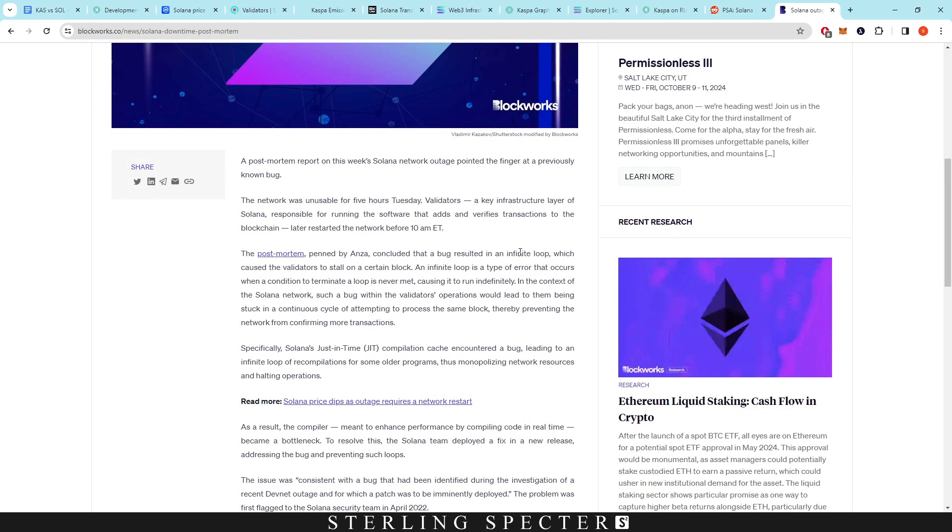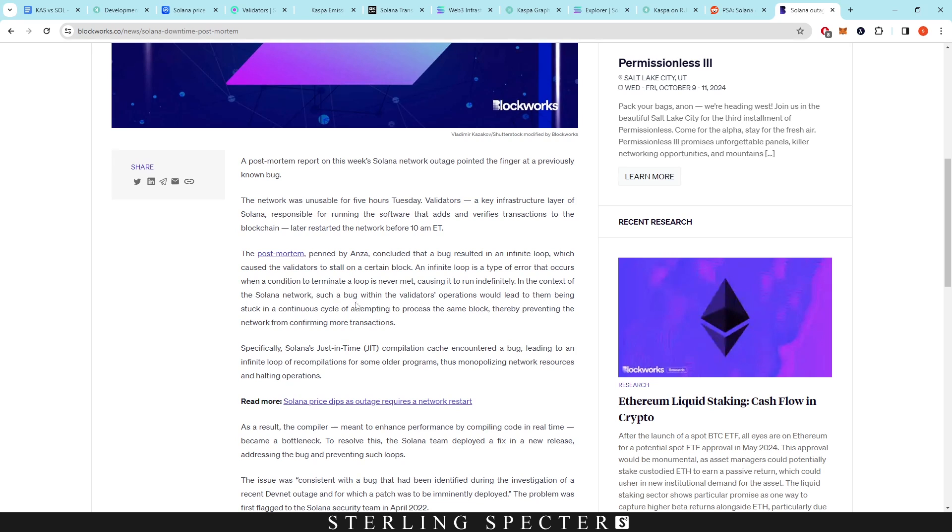So this bug concluded and resulted in an infinite loop, which caused the validators to stall on a certain block. An infinite loop is a type of error that occurs when a condition or a terminating loop is never met, causing it to run all the time, basically in context of the network. A bug within the validator's operations would lead them to be stuck in a continuous cycle of attempting to process the same block, thereby preventing the network from confirming more transactions.